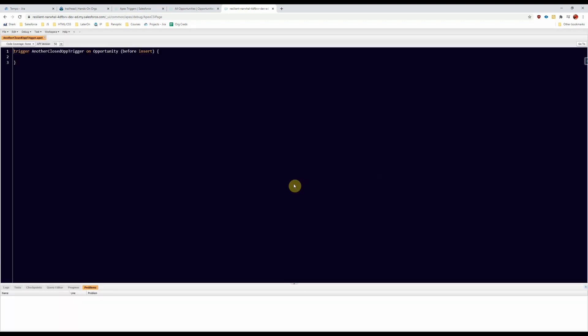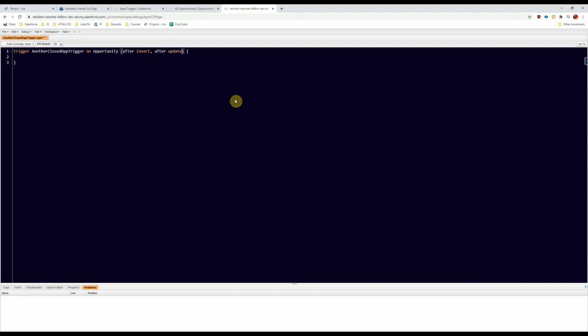All right, and this one's going to work either when the opportunity is created and marked closed won or after it's updated to closed won. So we're going to say after insert and after update.